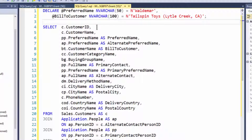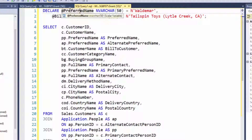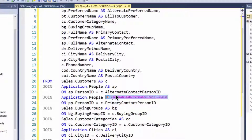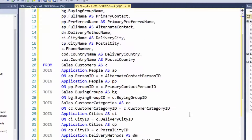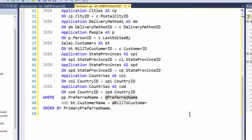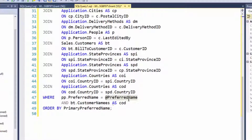However, SQL Prompt comes in. I can highlight this preferred name. You'll notice none of the other preferred names are highlighted, but if I scroll down, I will find the preferred name that I want to reference is highlighted.